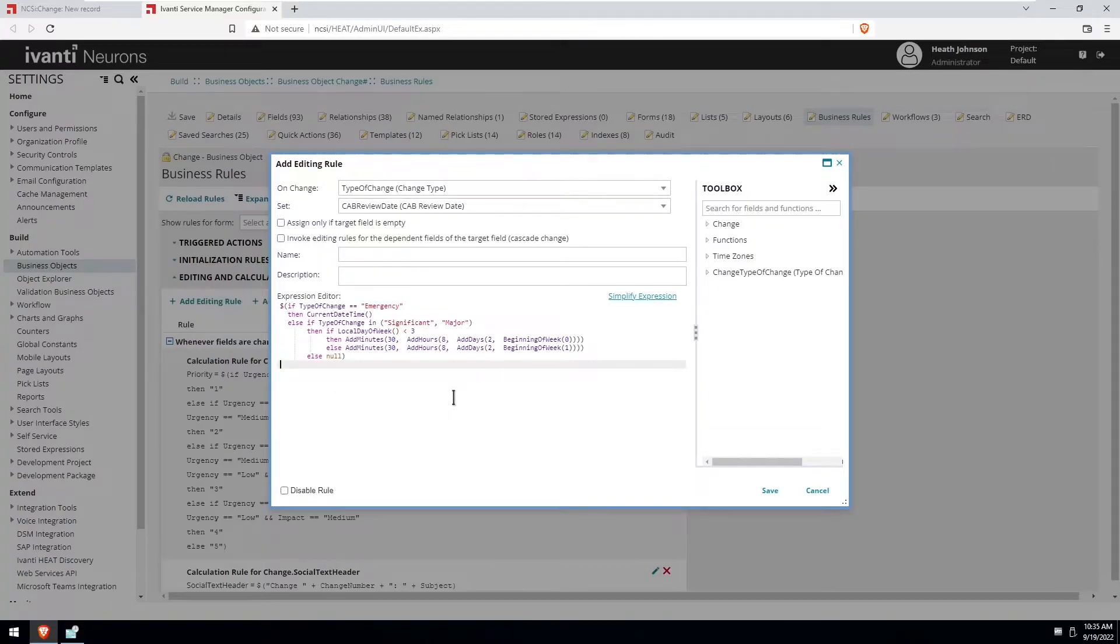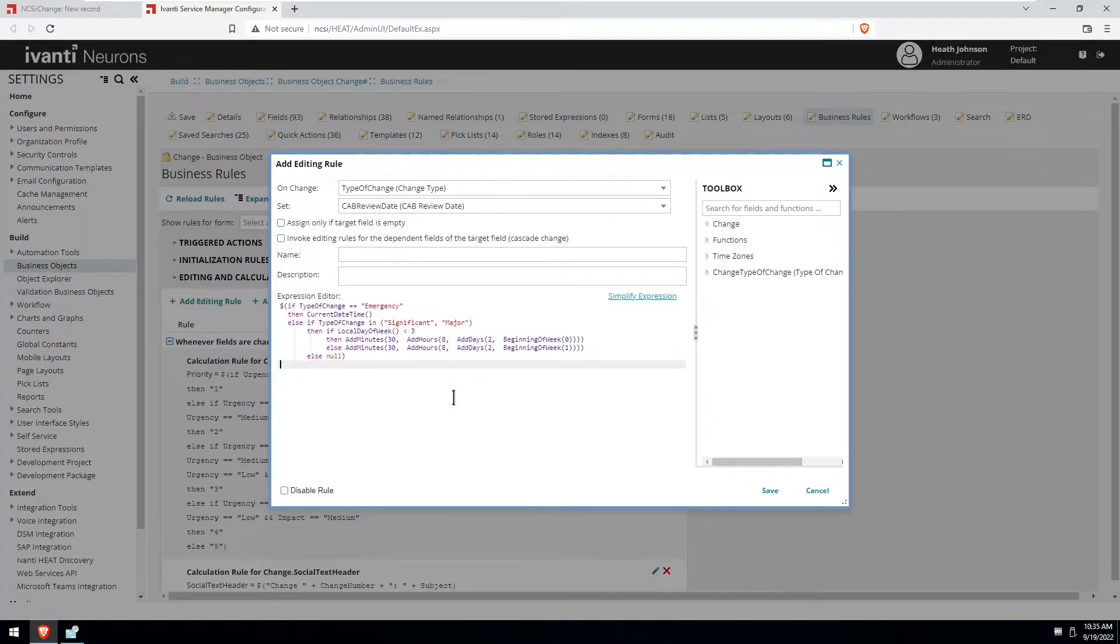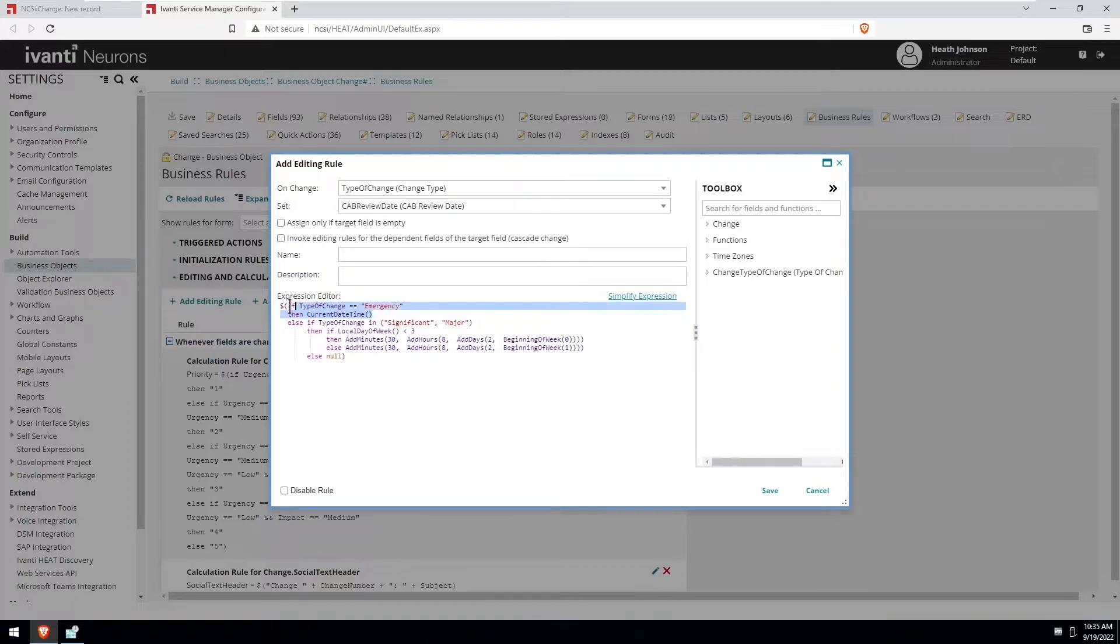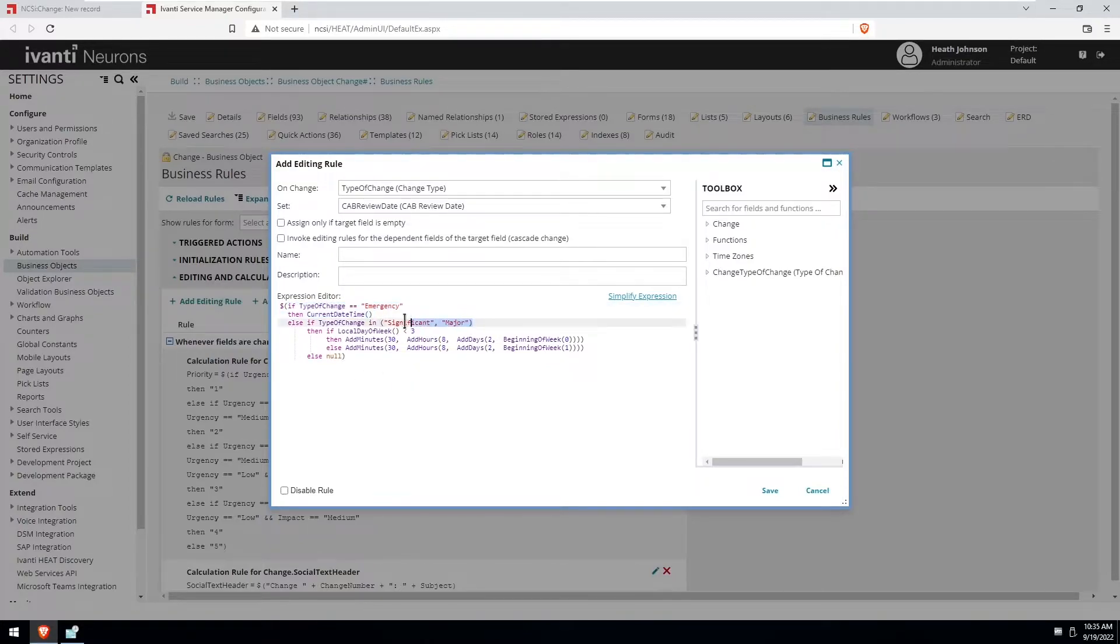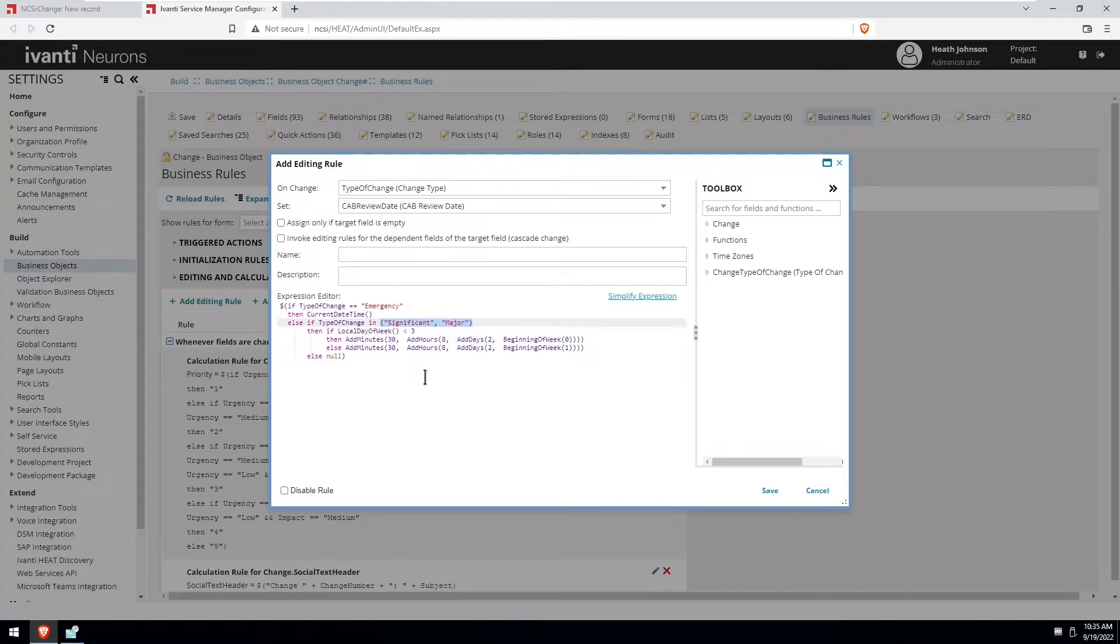Okay, so in this expression, if the type of change is an emergency, it's going to set it to the current date and time as I mentioned before. If the type of change is significant or a major, and what it's going to look at is the local day of week.